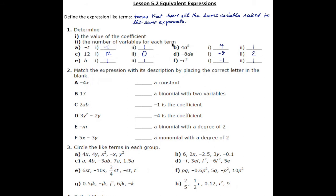Next, we want to do a matching exercise — match the expression with its description by placing the correct letter in the blank. Let's take a look at a, which is negative 4x. Is that a constant? No. Is it a binomial? No. Is negative 1 the coefficient? No. Negative 4 is the coefficient — yes, that's the one.